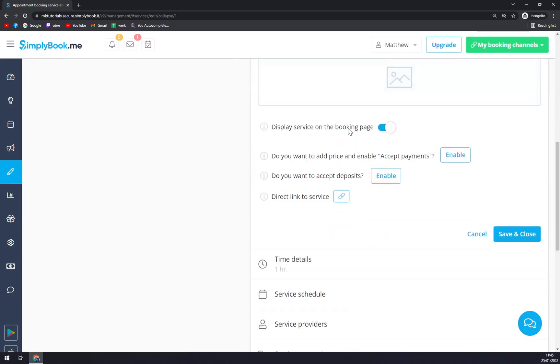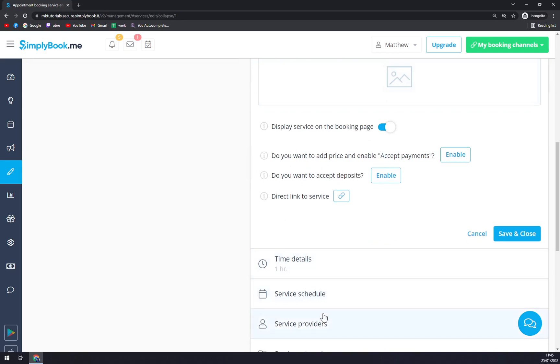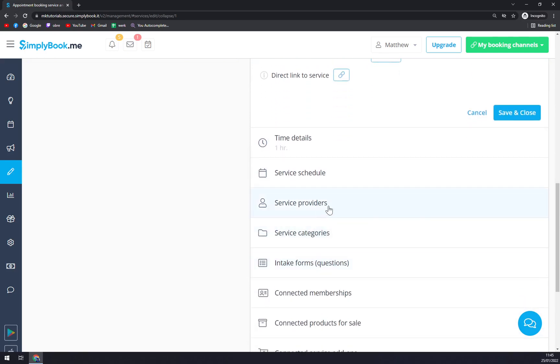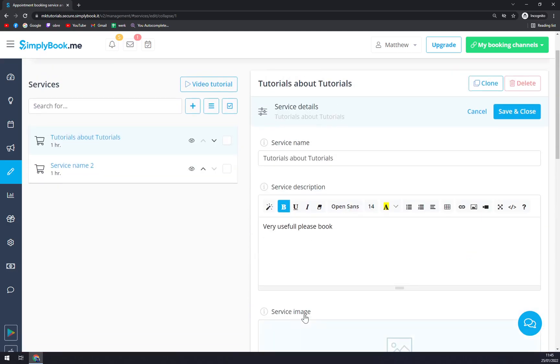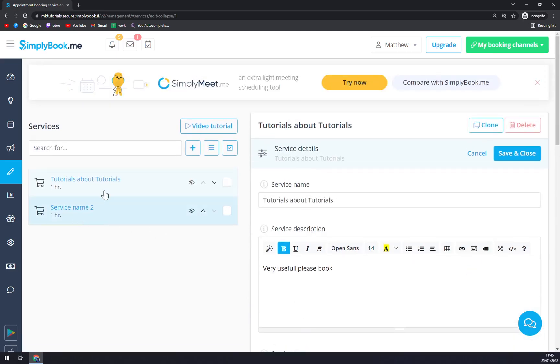There's obviously more options to it - display service booking page, time, service schedule, service providers, and tons of additional information that we will cover in later videos.